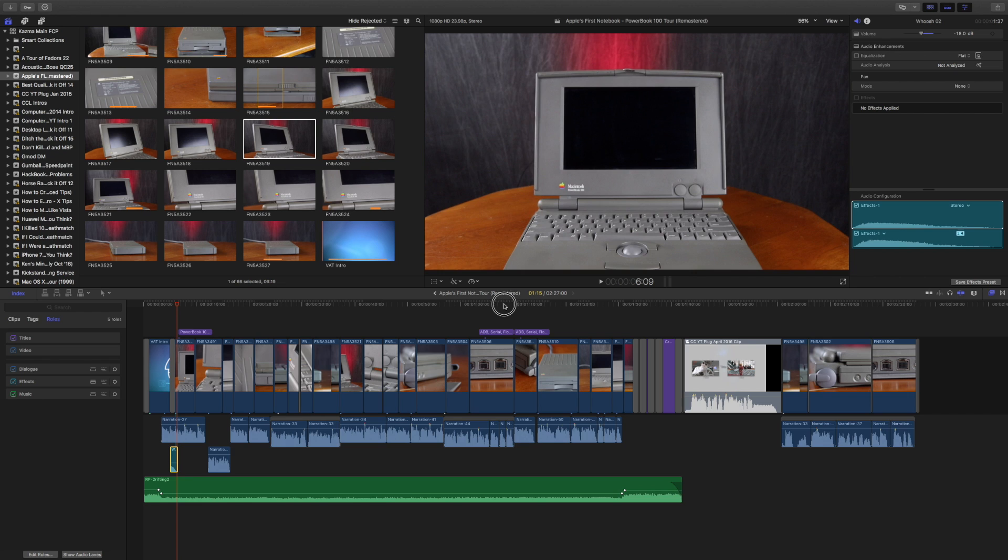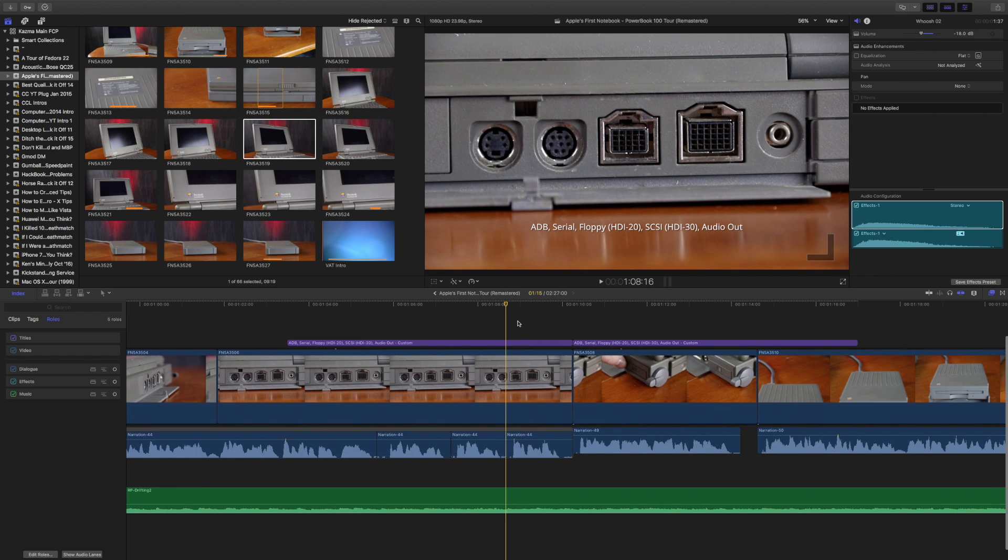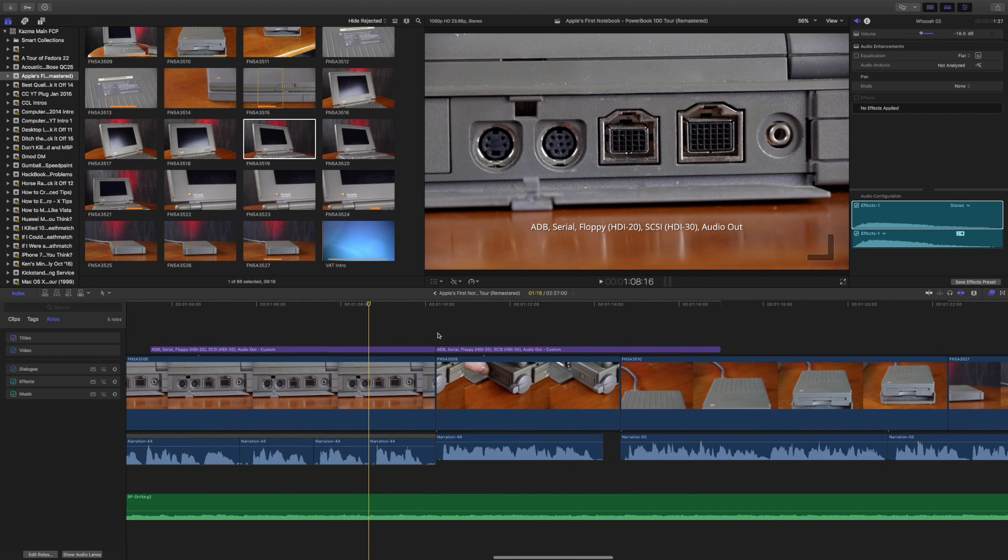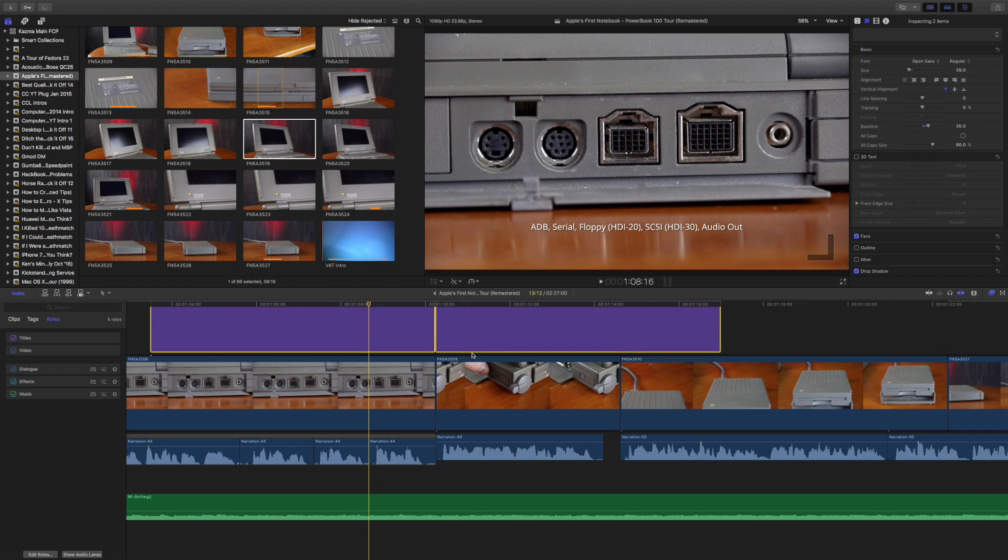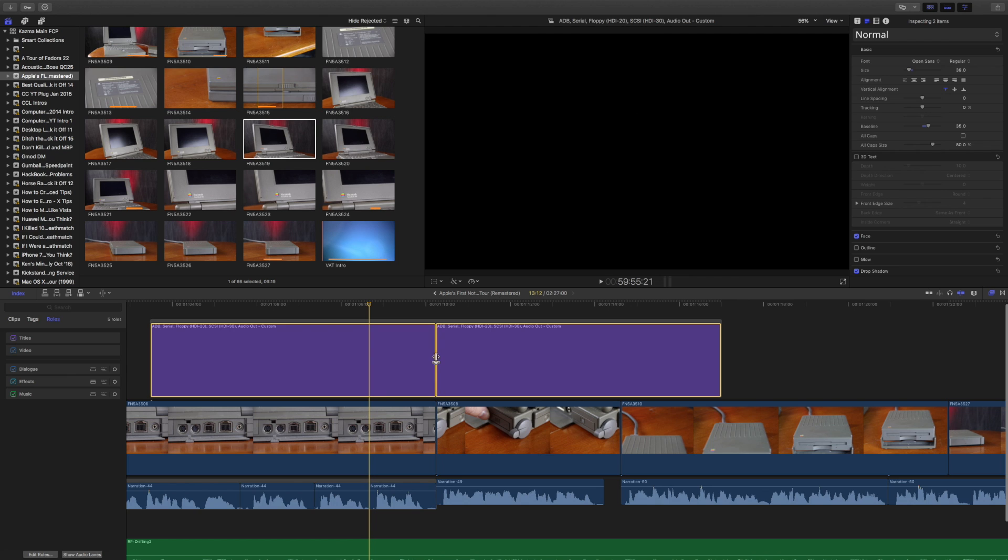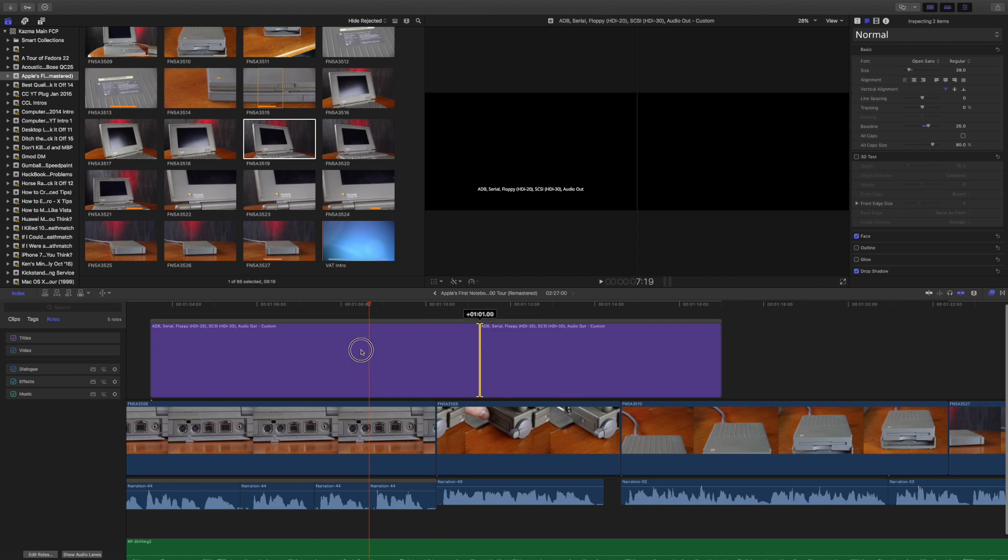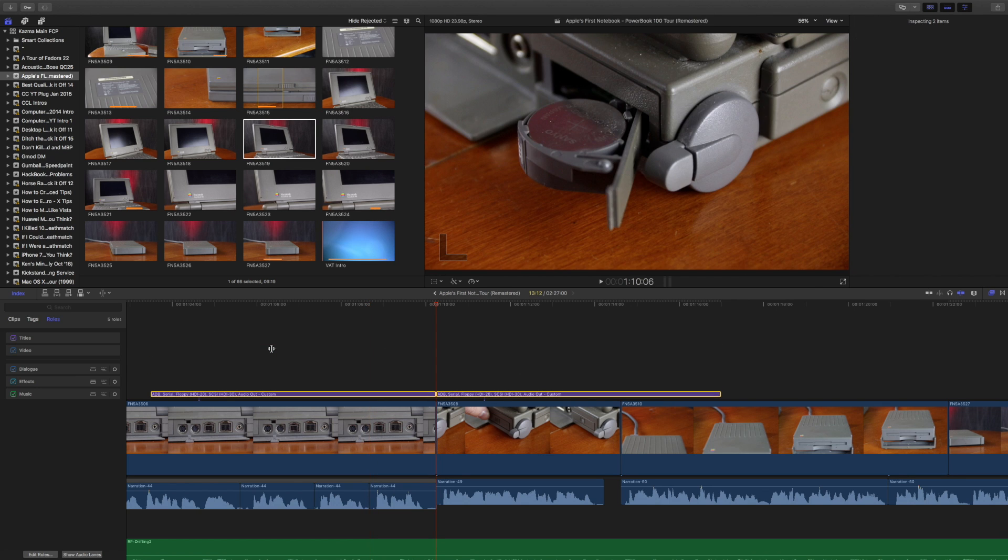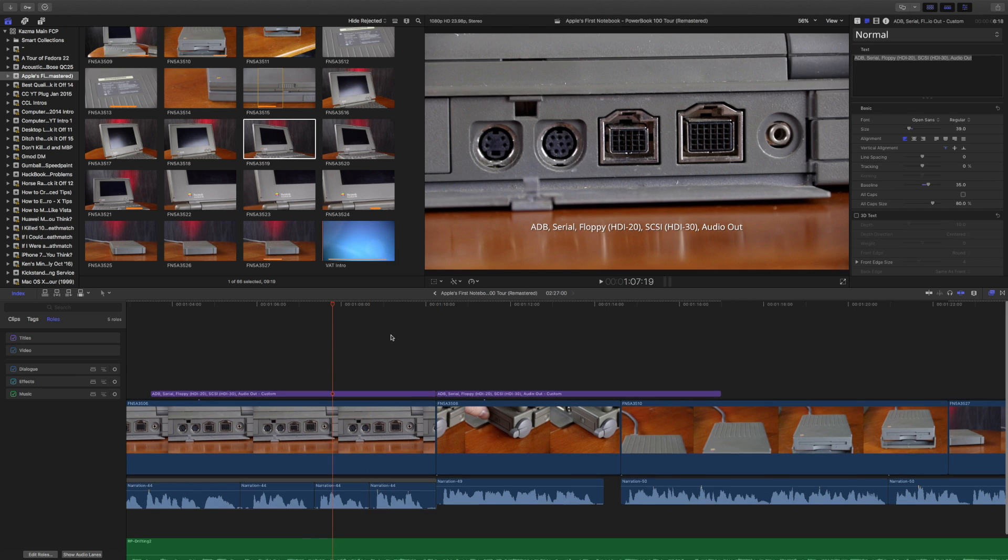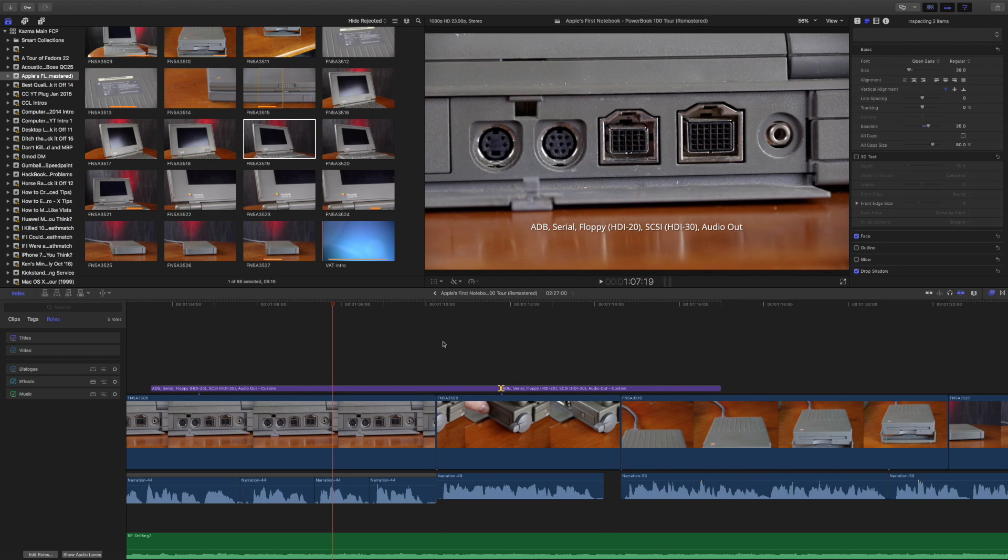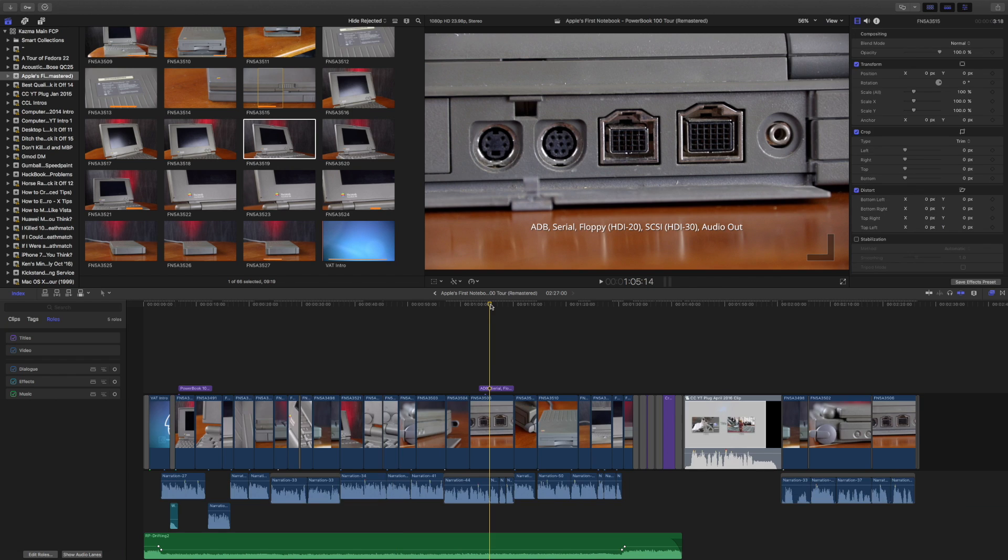Another nice feature in Magnetic Timeline 2 is the ability to roll trim adjacent connected clips. Earlier, if I wanted to roll trim this, I would need to have these into their own storyline, press T, and then adjust. Well, no longer. With Magnetic Timeline 2, I can just press T and adjust these clips. I just performed a roll trim without having to throw them into a storyline, so that is very handy.